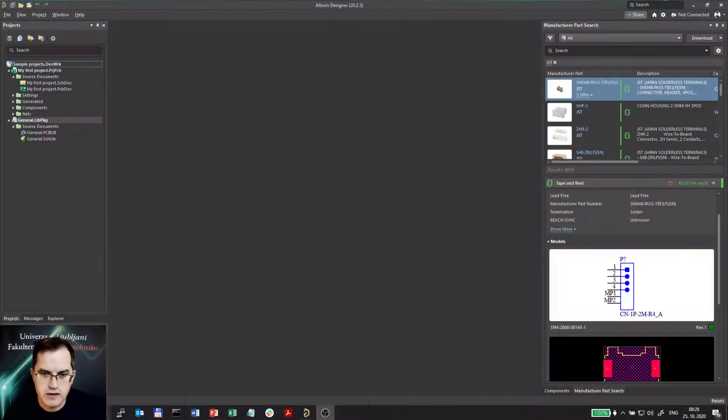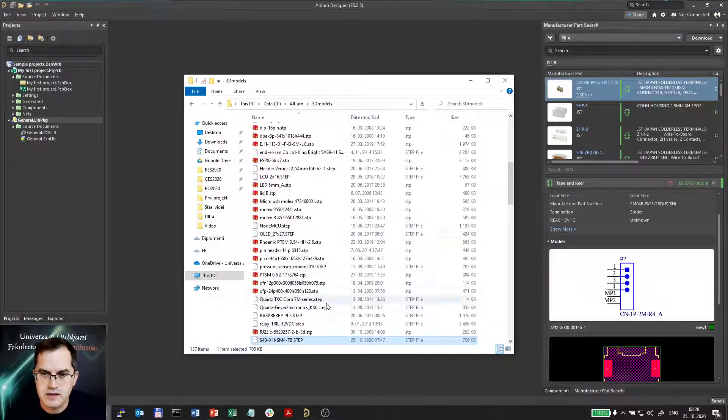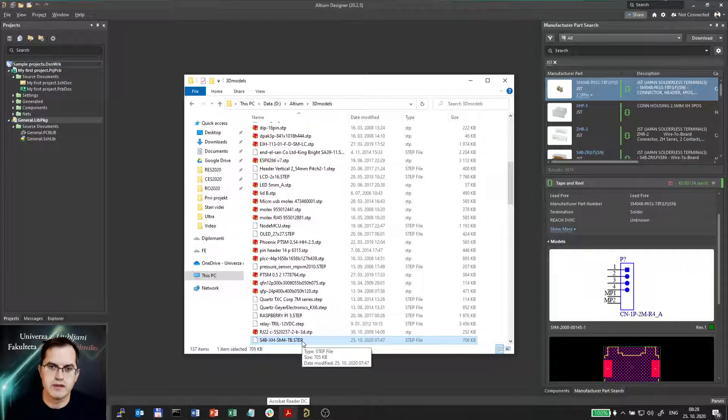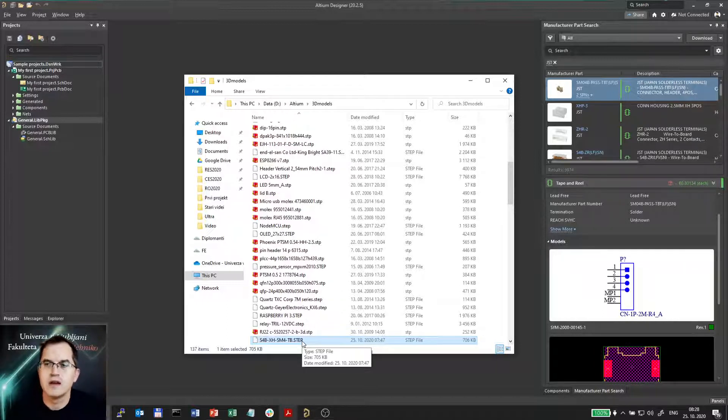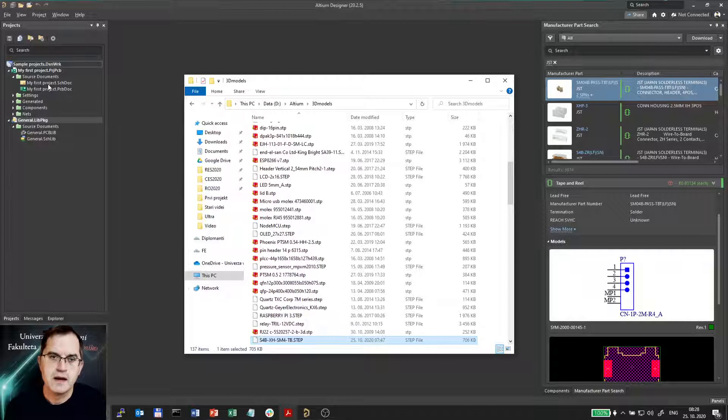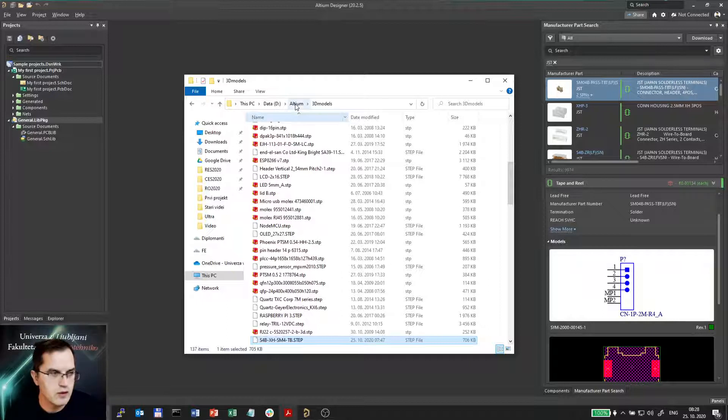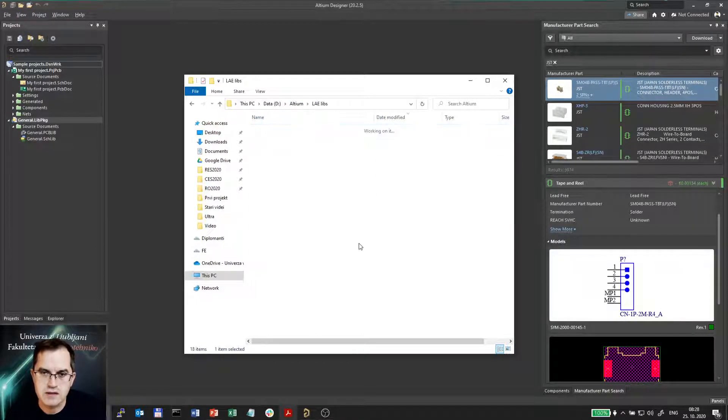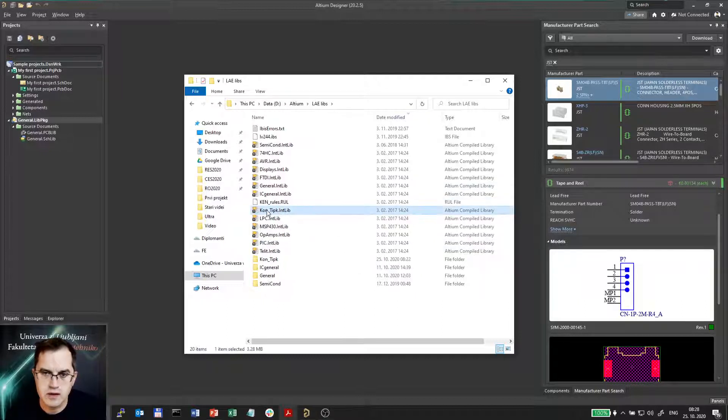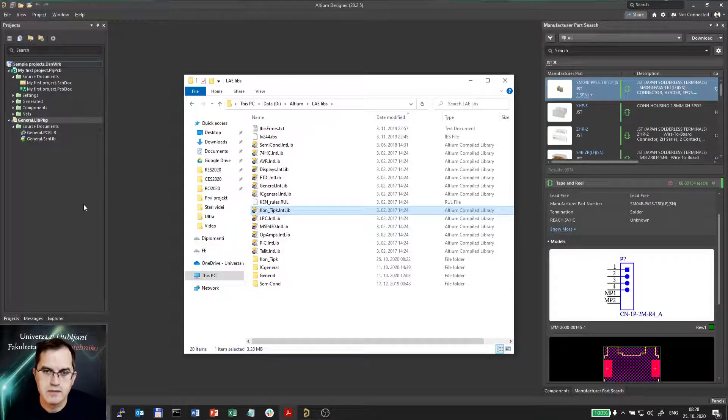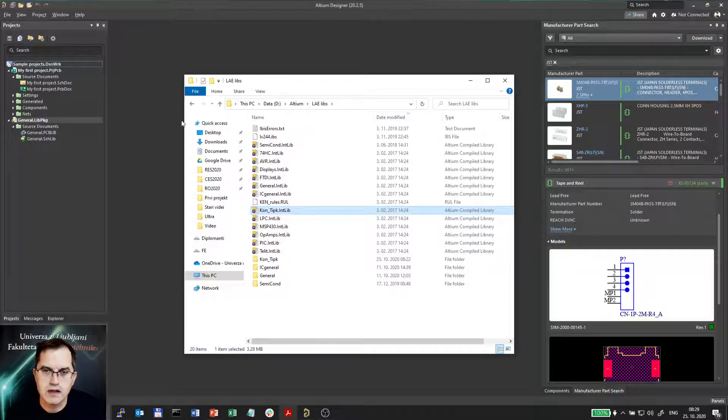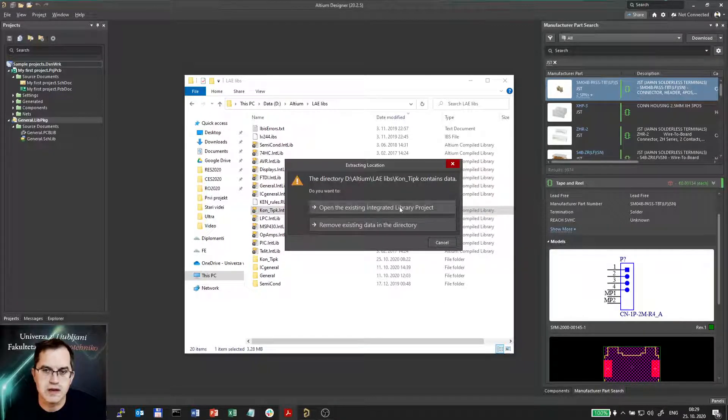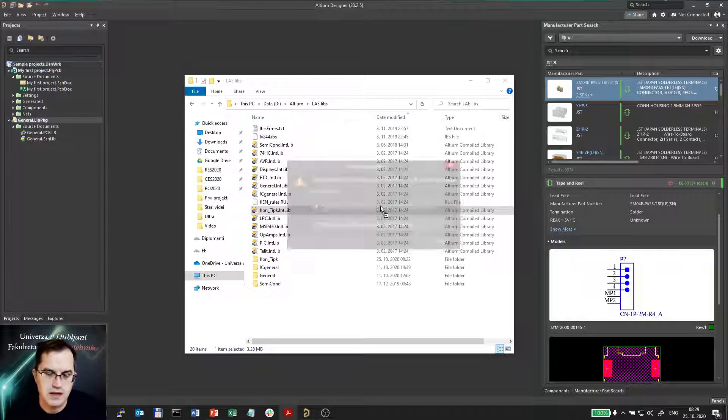So here is the Altium and the 3D model is here in the STEP file. The STEP file is a standard 3D model file which is recognized also by Altium. If you find any other formats you have to transform them into STEP in order for Altium to import it. So first of all I have to decide in which library I would like to put the new model. Since I am making connectors I will choose the library called Connectori Tipke. This is connectors and keys. So I will drag it in and now Altium will ask me whether I want to extract sources. So I will do extract sources because I want to edit the library. And since I already did it once I will just open the existing integrated library project.